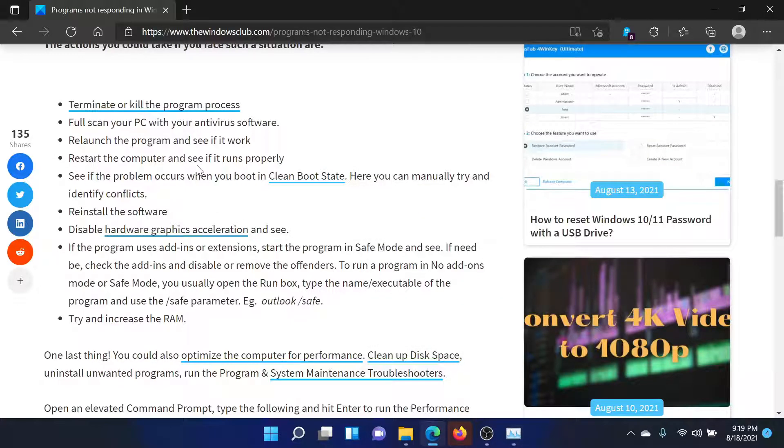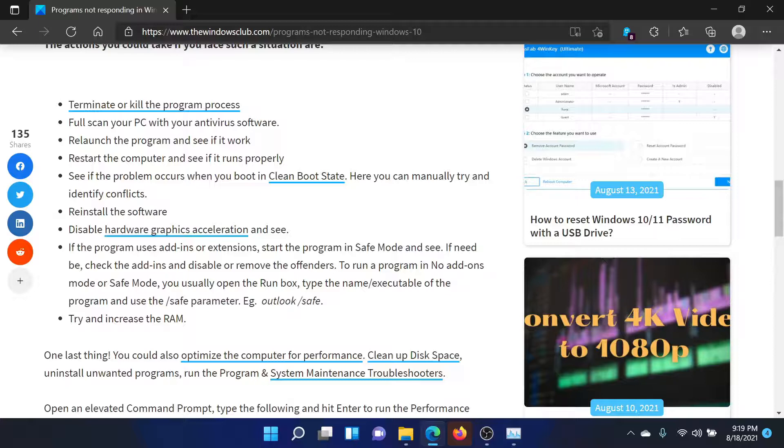The second solution would be to perform a full scan on your system with an antivirus software.